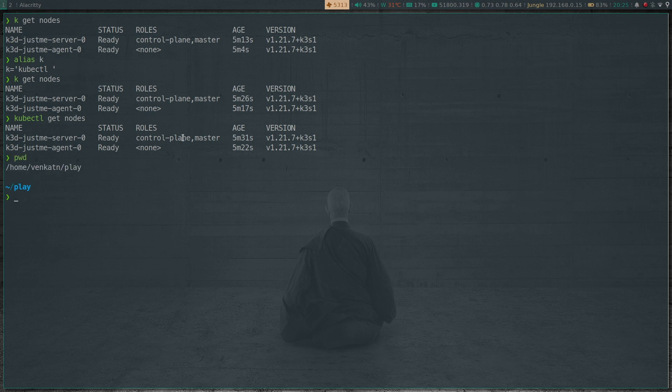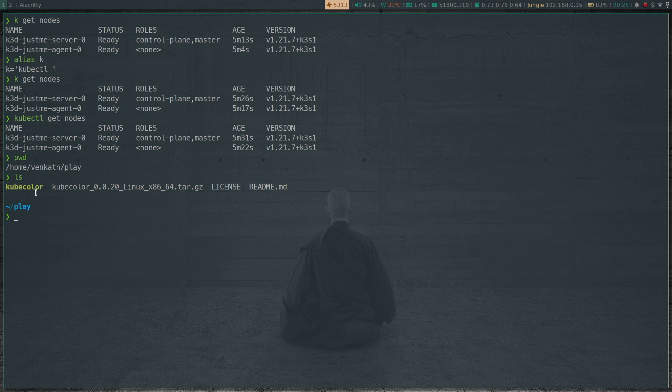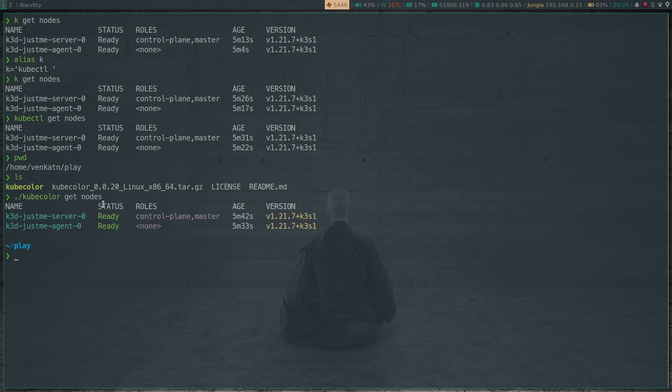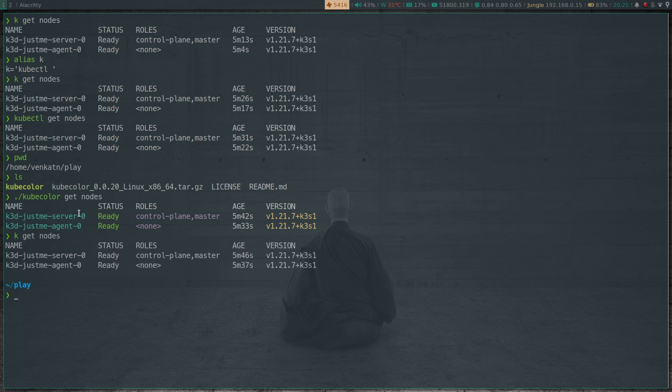So instead of this, I'm in the play directory and I've got this kubecolor binary. And if I do kubecolor get nodes, do you see? There you go. So kubectl get nodes, that's the standard one, and with the kubecolor it colorizes the output. That's looking good.